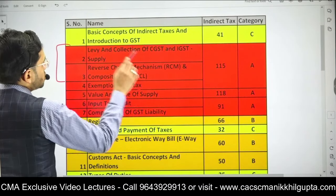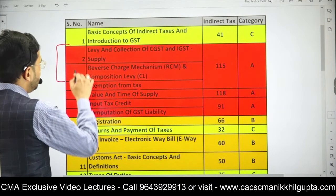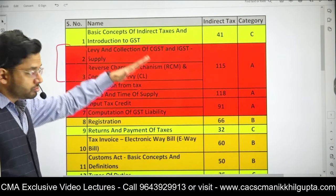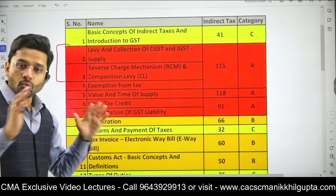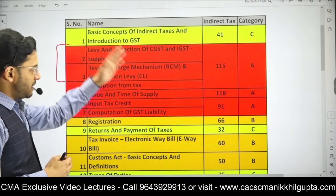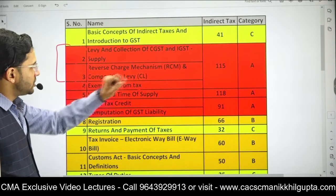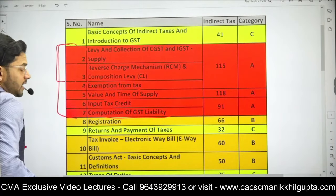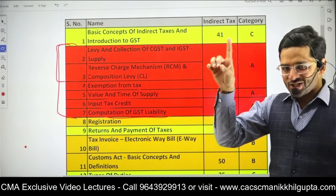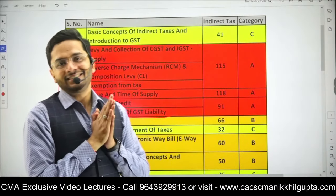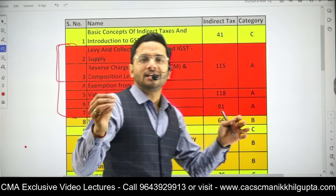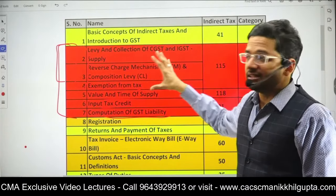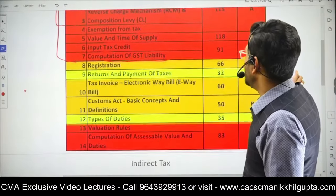In the study material, these chapters may be split or combined differently. Then Value and Time of Supply, Input Tax Credit, and Computation of GST Liability. Six chapters — and your 80% syllabus of IDT is over. Only six chapters and your 80% syllabus of IDT is done. Please do these chapters very well, as they command huge marks in the examination.